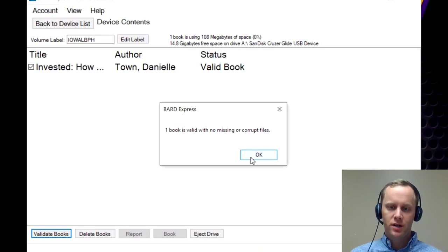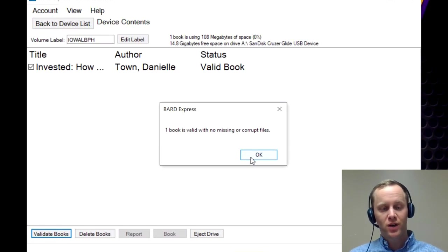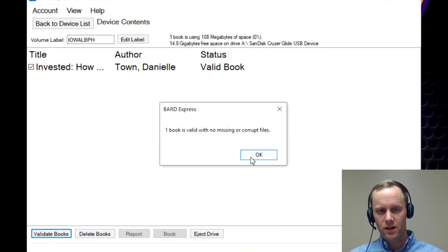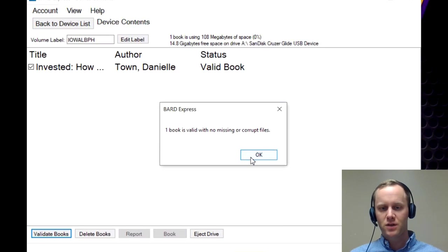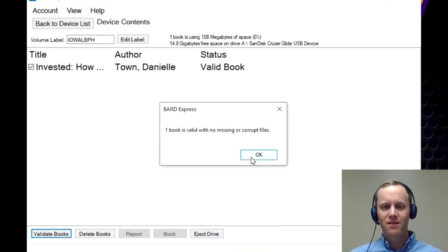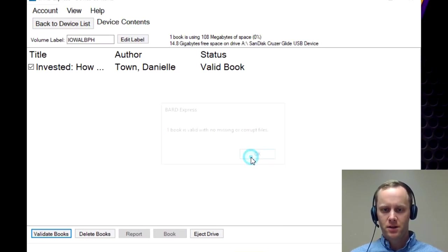So it is a good idea, especially if you get a lot of books on there, to make sure you click on the books and validate them just to make sure that you're not missing any files.